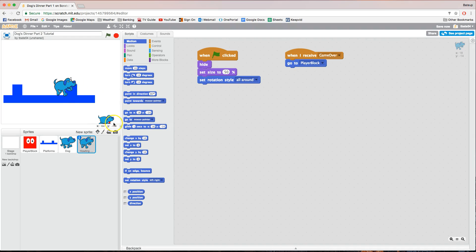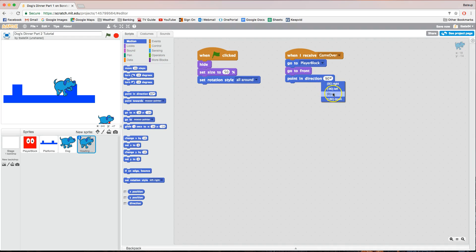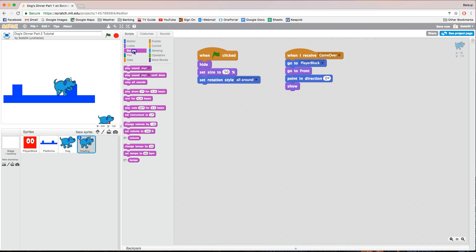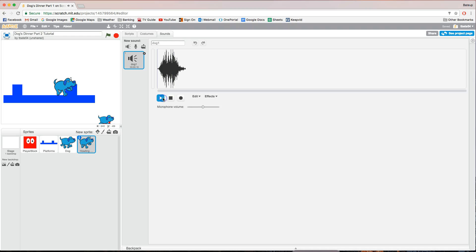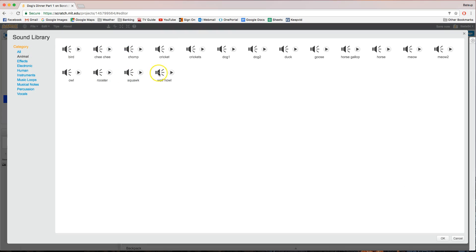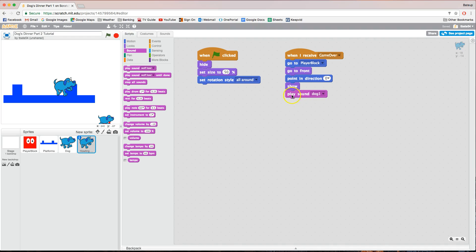When game over is received, in Motion add 'go to player block' so the howling dog appears where the red block is. Add 'go to front' so it's in front of everything. Then in Motion, 'point in direction 0' so it faces straight up. Add 'show' — remember it was hidden at the start. Now play a sound with this: go to the Sounds tab, delete the default dog bark sound, load a new one from the Animals category, and find 'wolf howl'. Change 'play sound' from dog1 to 'wolf howl' so it howls when it dies.